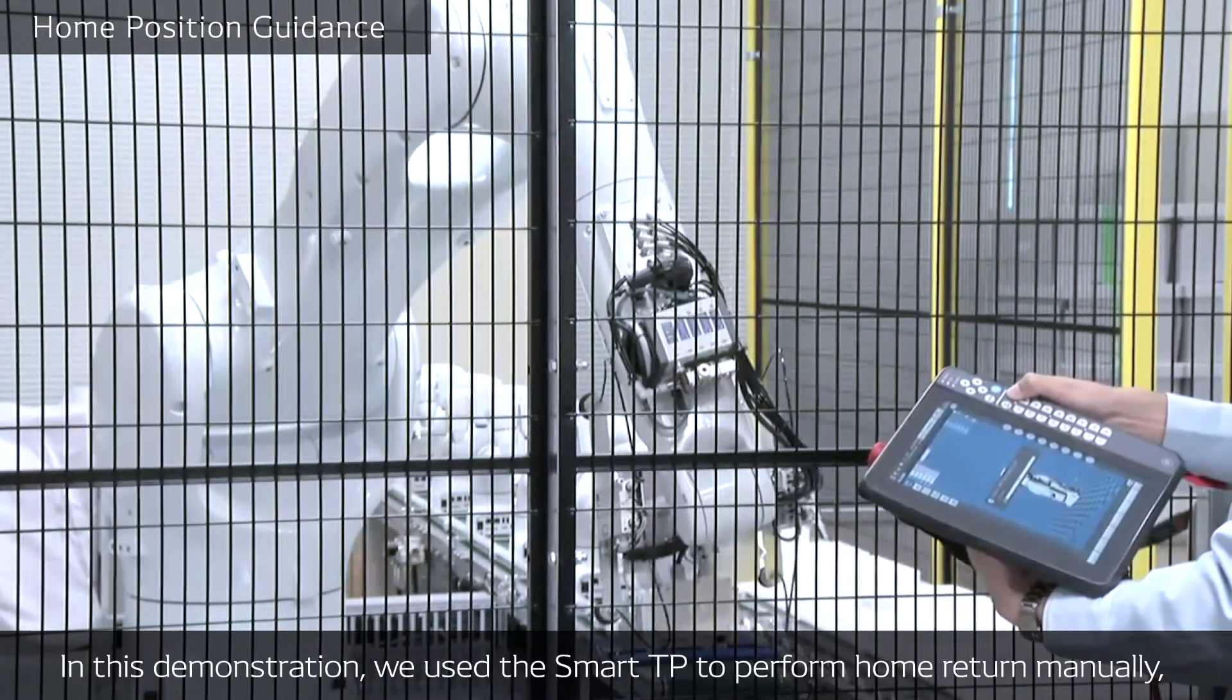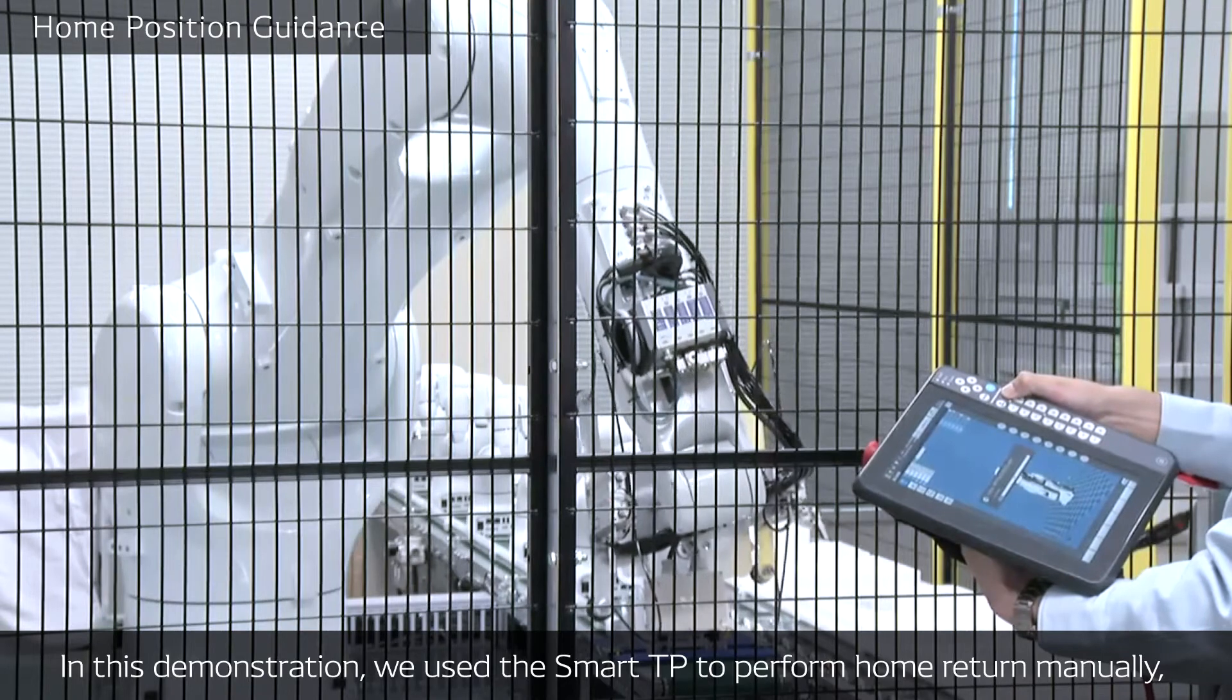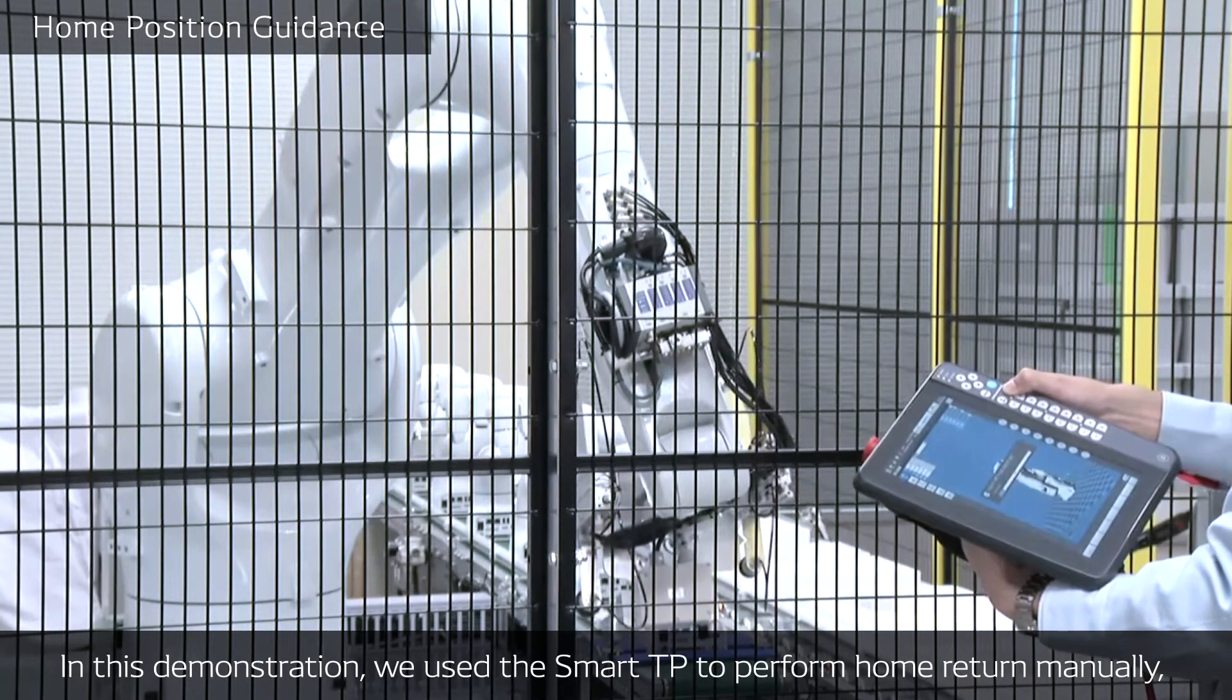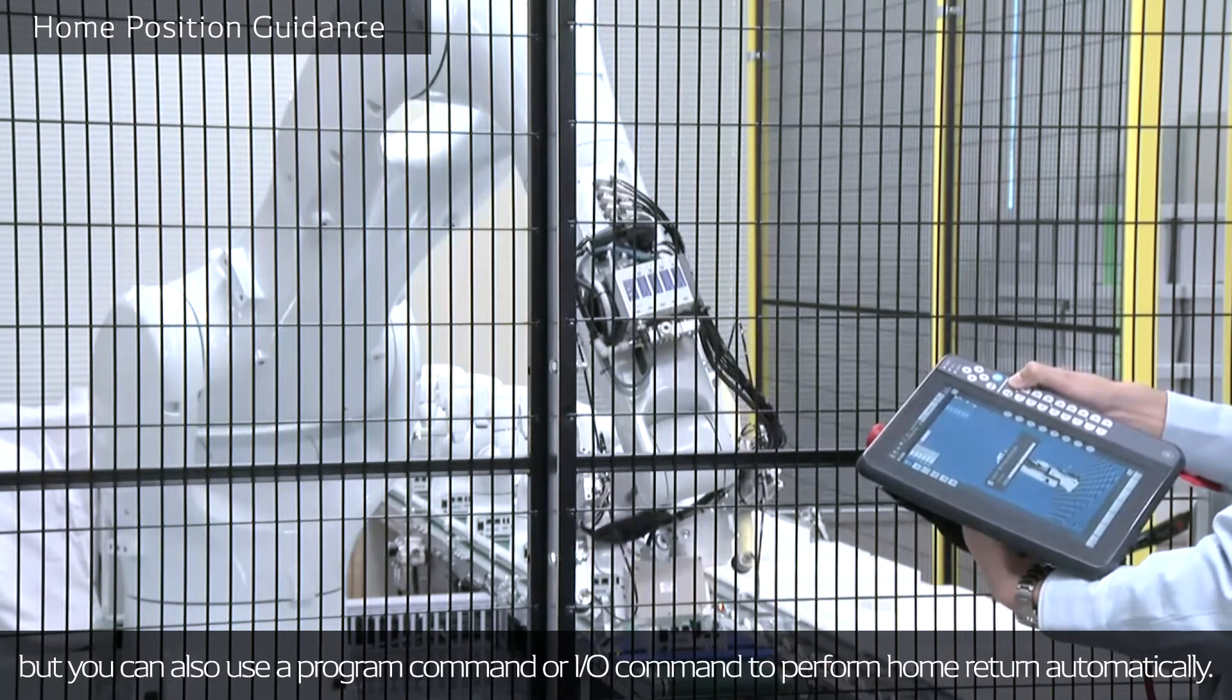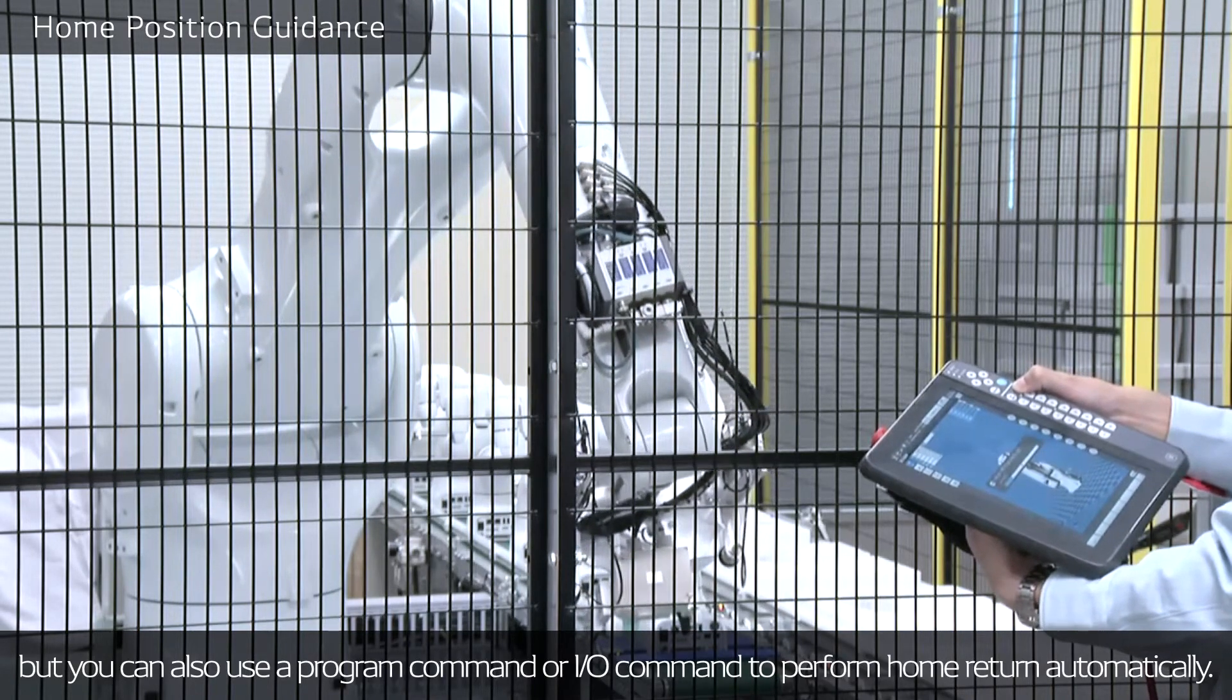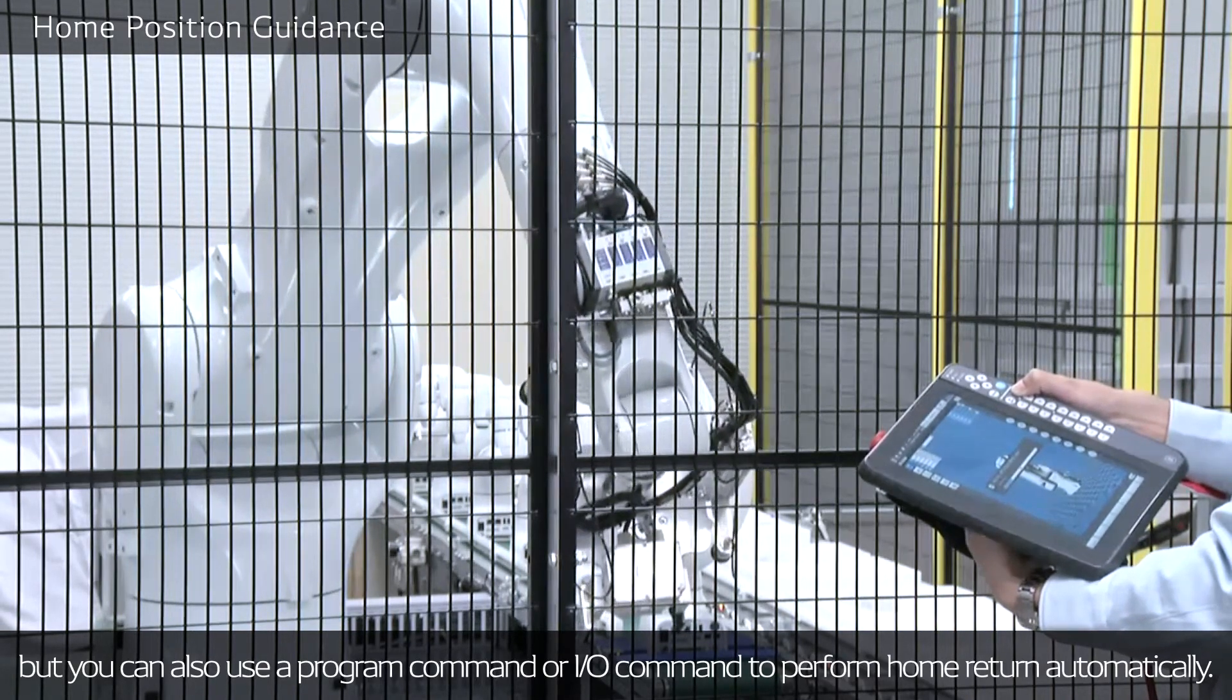In this demonstration, we used the Smart TP to perform home return manually. But you can also use the program command or IO command to perform home return automatically.